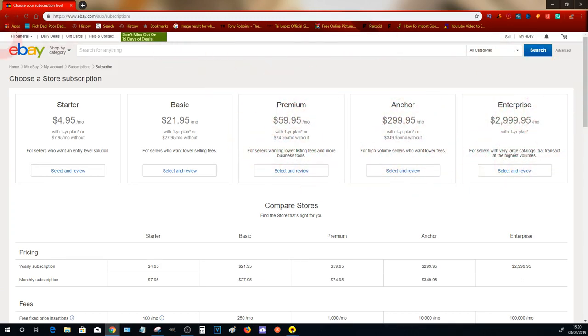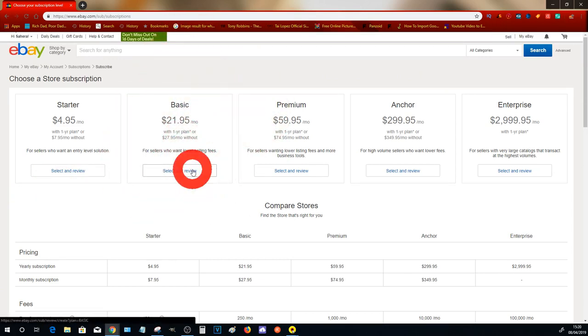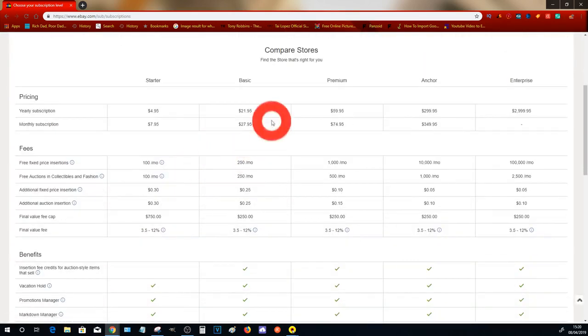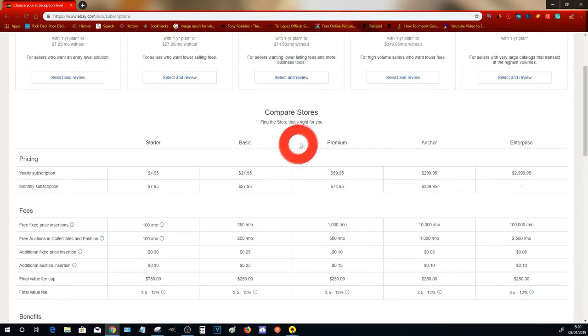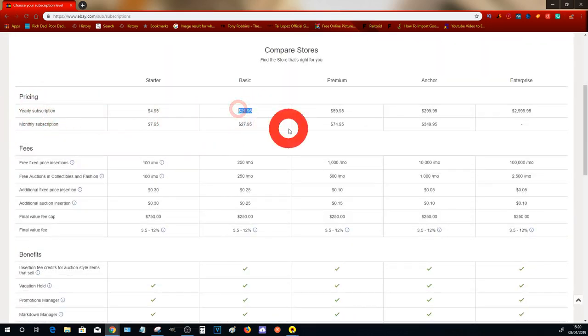We don't need any of these stores at the moment. The one that we're going to be going for is the Basic store. Let me explain to you how this works. The monthly subscription will cost you $27.95, however if you pay for it yearly it'll be $21.95.